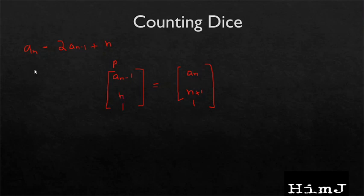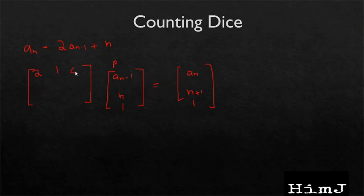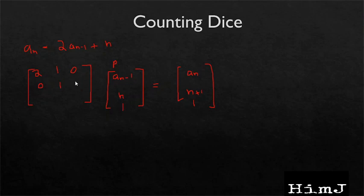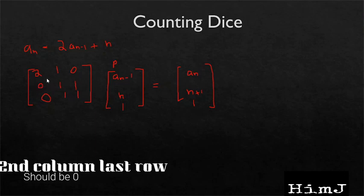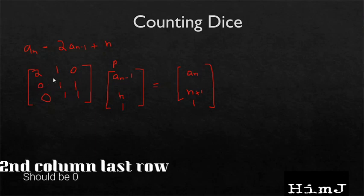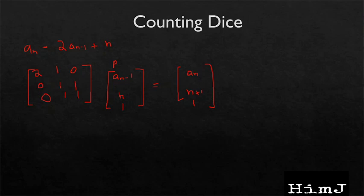Now let's come up with the A matrix. So 2 times a_{n-1} plus n, and 0 for the 1, that's how we will get a_n. Now here we need n plus 1, so this will be 0, and we need n, n plus 1. And at last we need simply 1, so this will be the A matrix. Again, if you want to try another example, try this one.